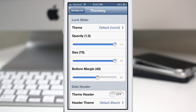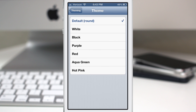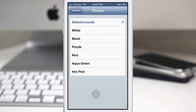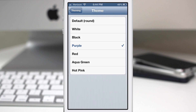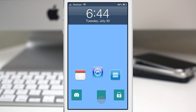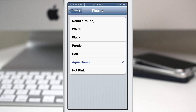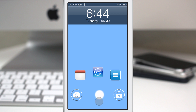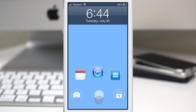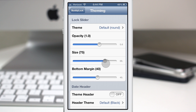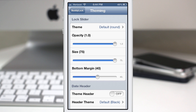At the top we have the ability to set the lock slider theme — that's the little round icon that sits at the bottom center of your screen. If we change it to purple, you can see we get a purple square, a purple camera icon, and a purple lock. Personally I prefer the default round style — it's pretty clean. You can also set the opacity, making it transparent, and set the size. There's also a margin option to set how low it sits on the screen.